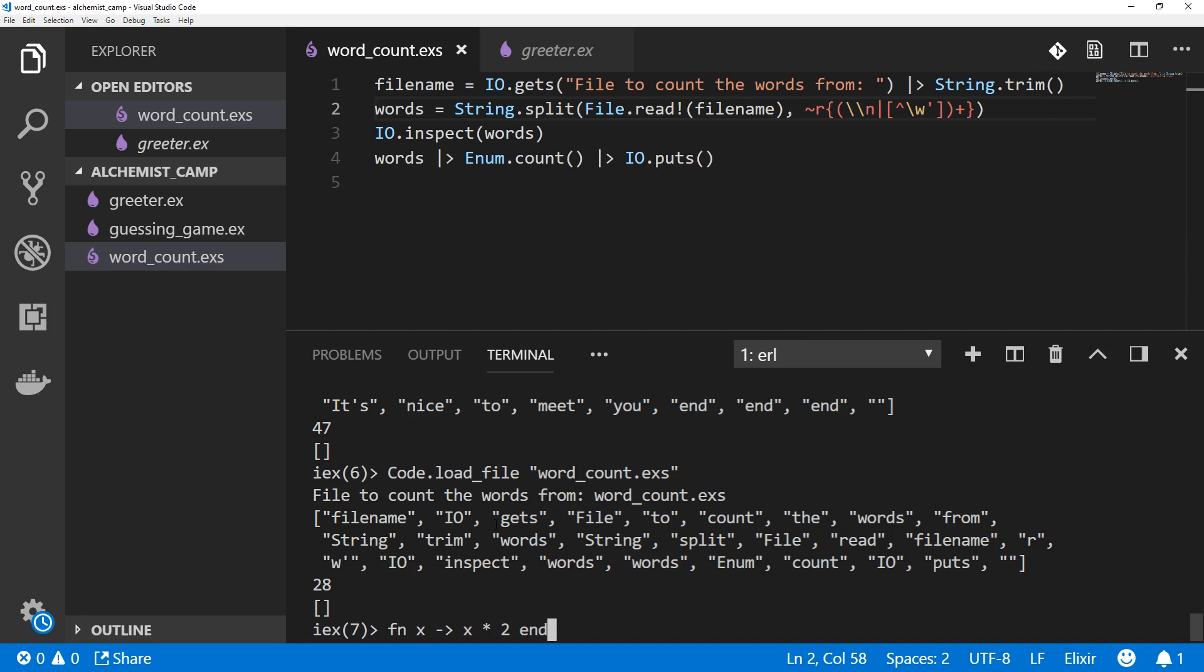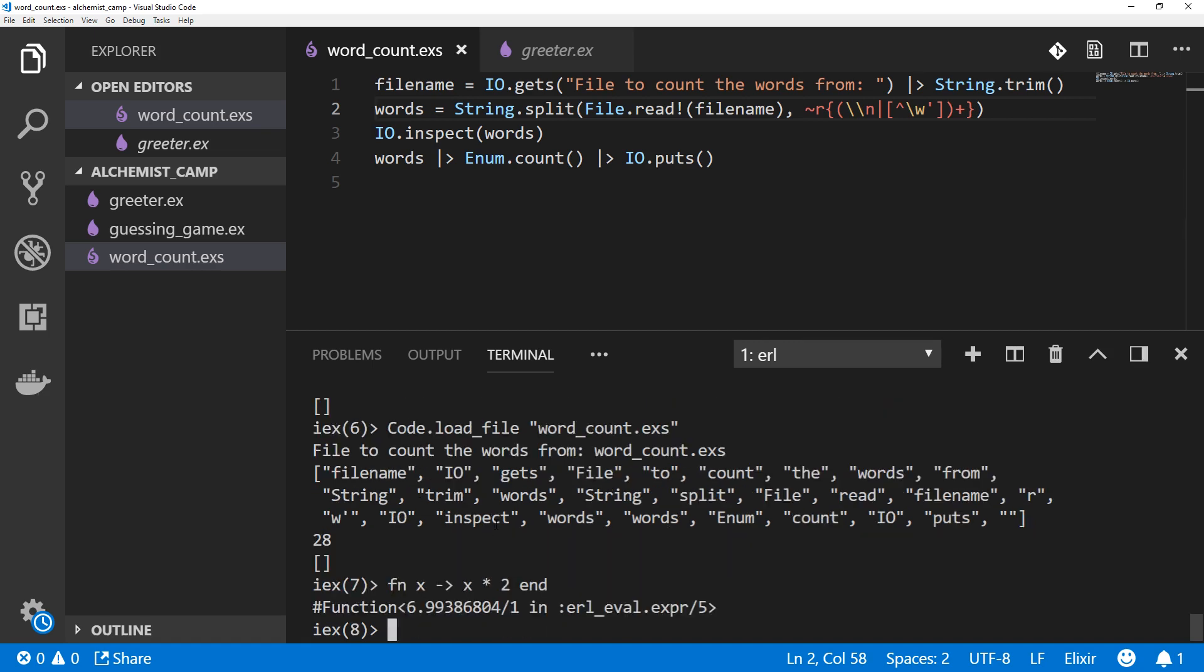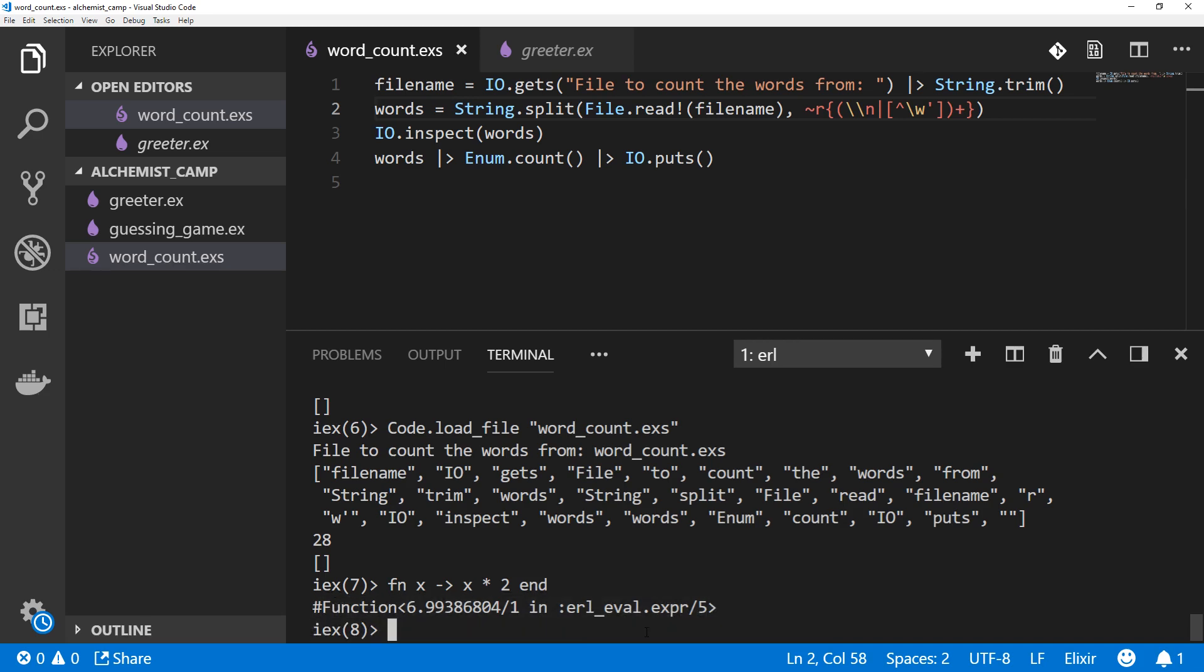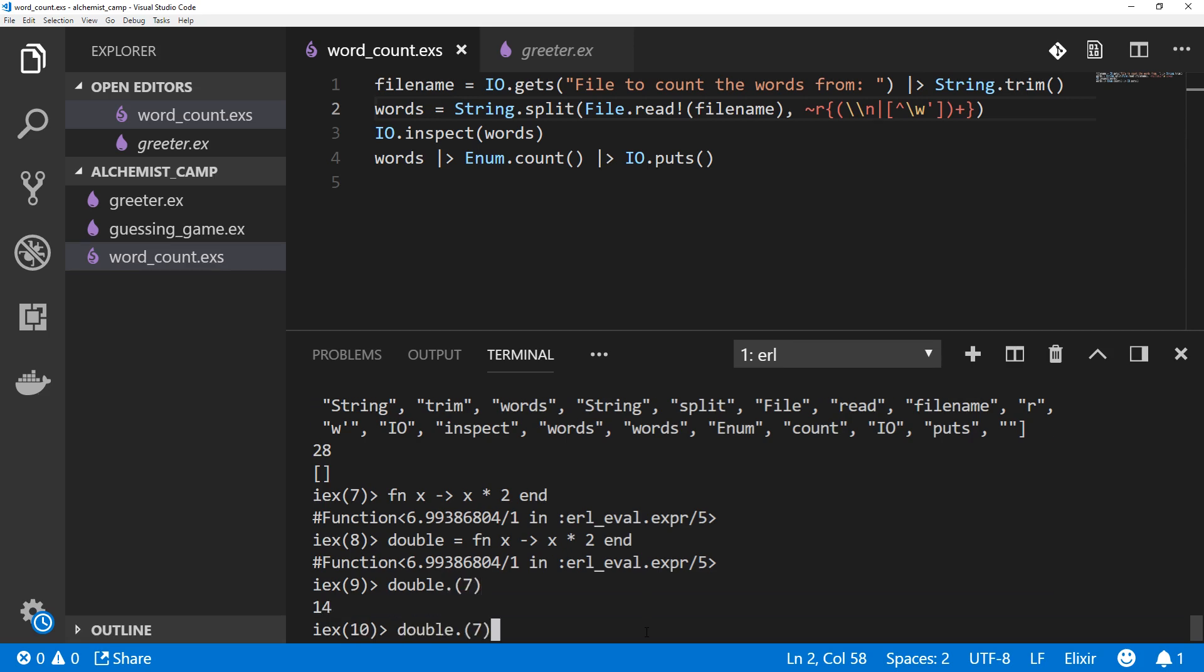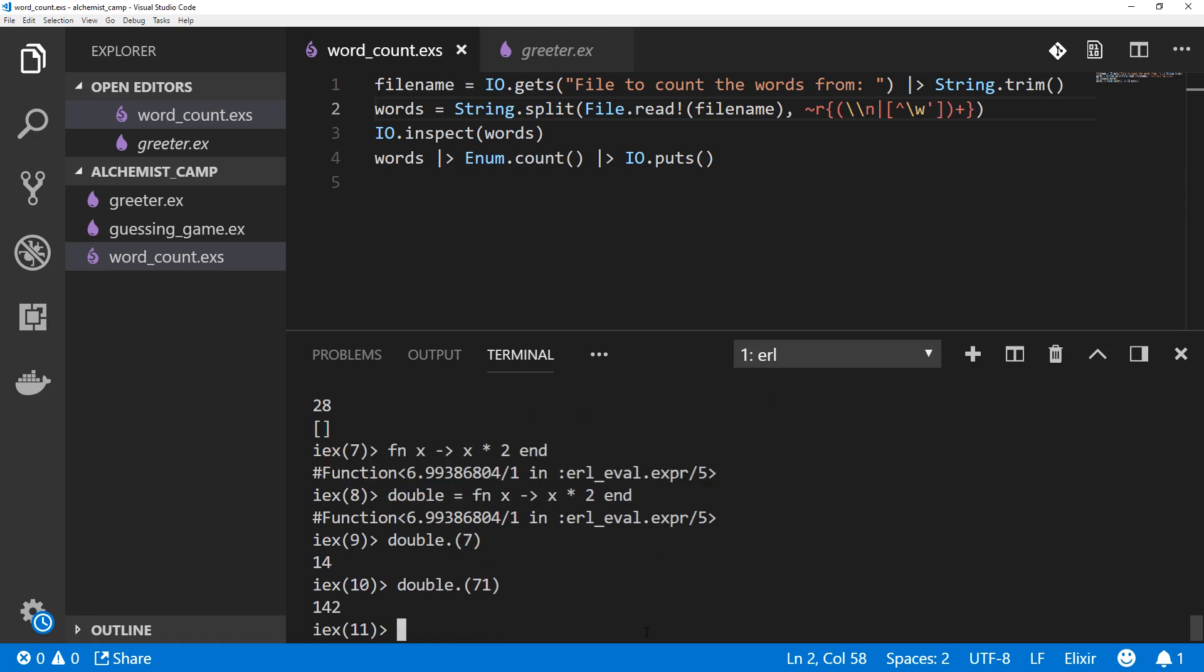So you can see this is some function that's been defined. Now if we want to use a function, it'll probably be worth a while to assign a variable to it. So we'll just call this double, double equals all that, and now we can execute this function. But since it's anonymous, we need to use a dot before the parentheses. So double 7 gets us 14, double 71, 142. Very good.